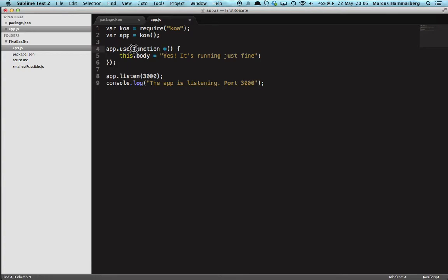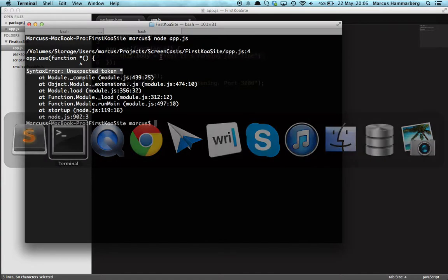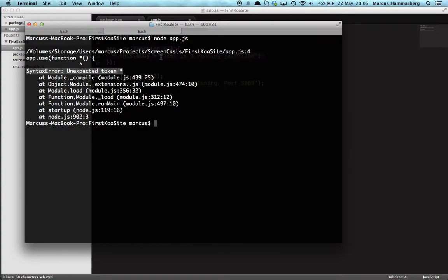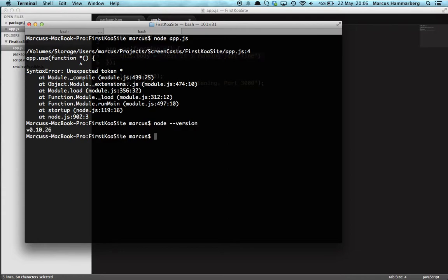So what Node is saying here is 'I don't know what star means' because it's not in the standard versions of JavaScript. So if we do 'node version,' what are we running here? Running the stable version 10.26. And at this point, yeah, I could install a new version of Node, but maybe I have stuff that I don't want to break.